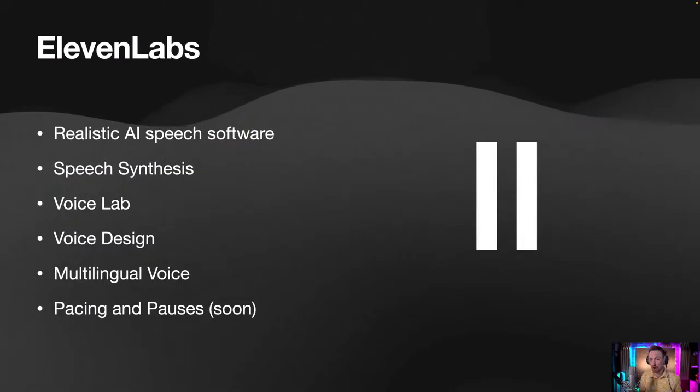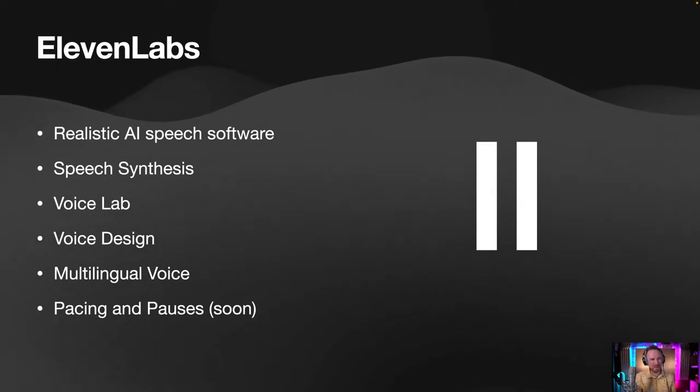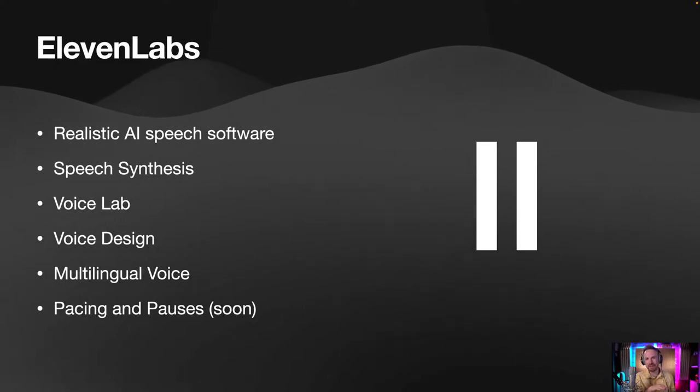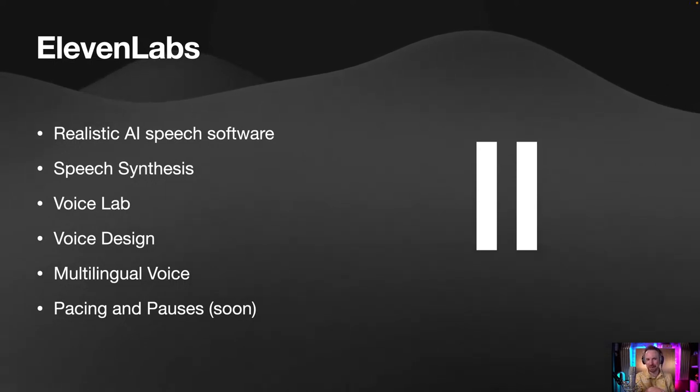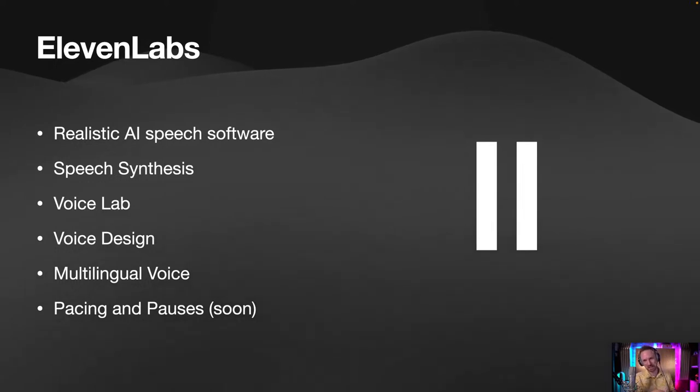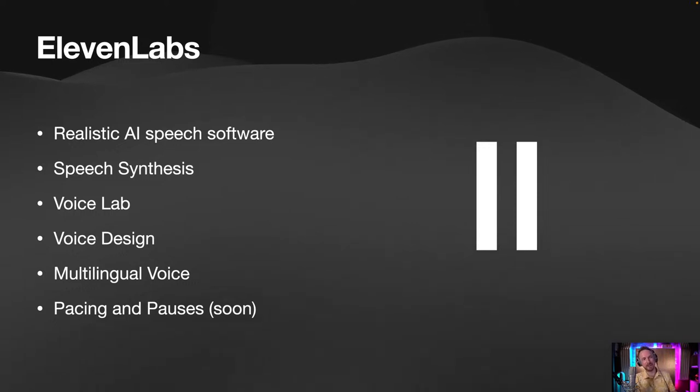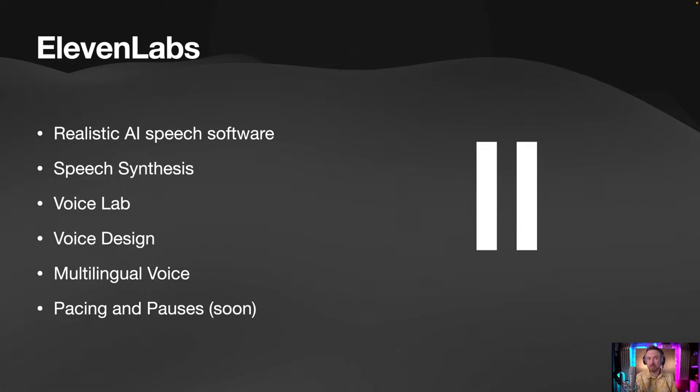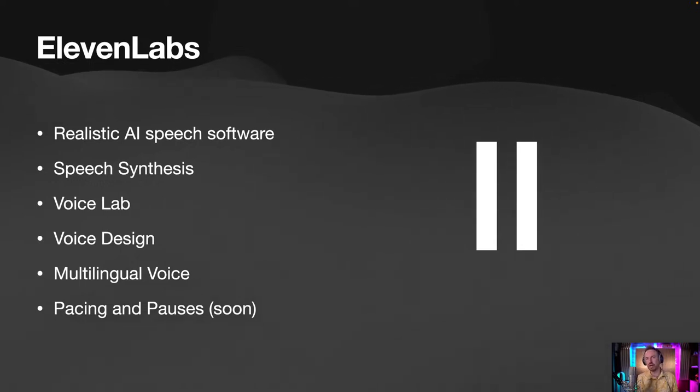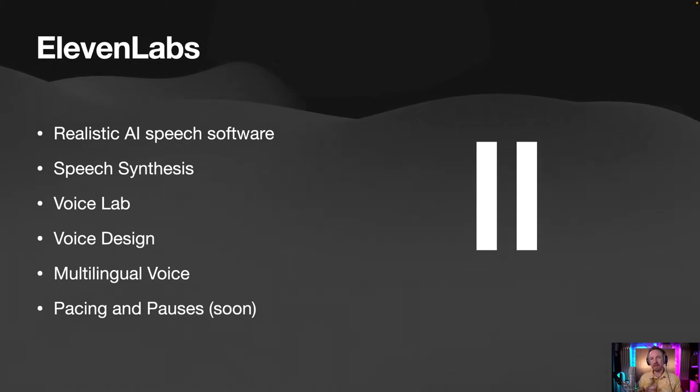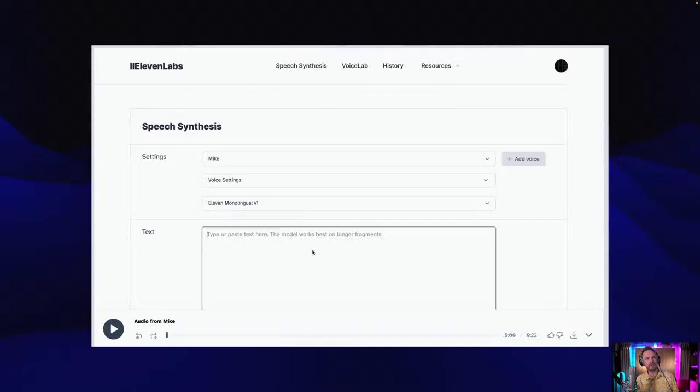The third tool, and many people mentioned to me after my talk at the podcast show that ElevenLabs was the show stealer. If there's one part in the video to skip to, it's probably this bit. ElevenLabs are crushing it and changing the game. They've been around pretty much in the public eye since ChatGPT came out. It's realistic AI speech software. It will change your text into speech. It does speech synthesis. It will actually clone voices. I've cloned my voice using this software. It's got a voice lab with voice design. You can do multilingual. And there's pacing and pauses coming soon.